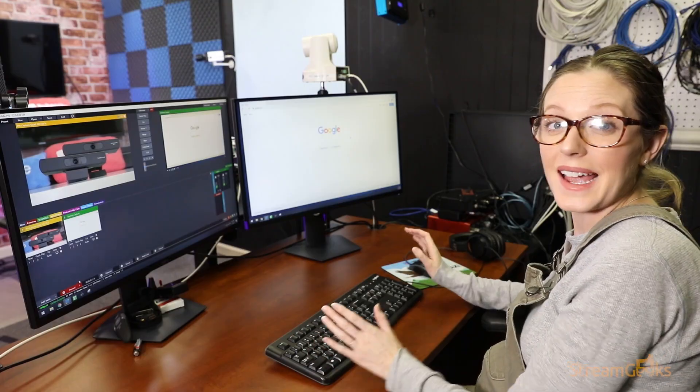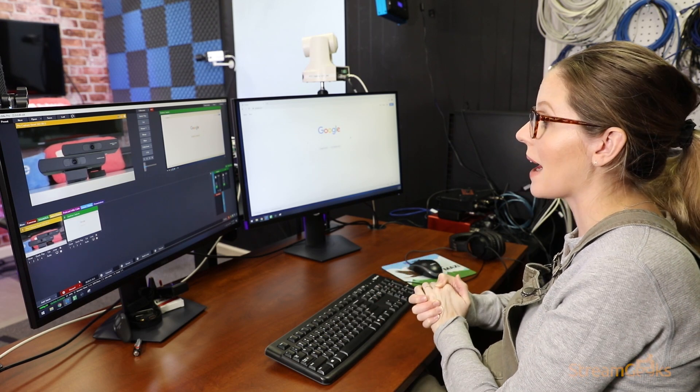So in this video, we're going to be using Google Chrome to show you exactly how to select your webcam and audio source for vmix call. Stay tuned.